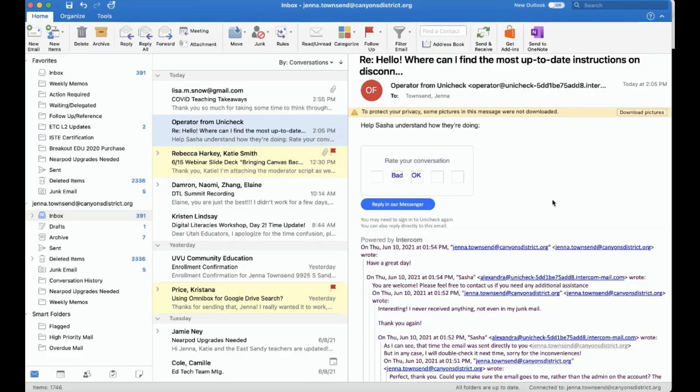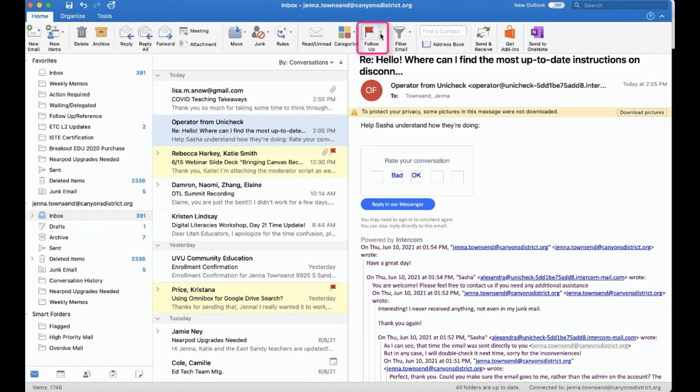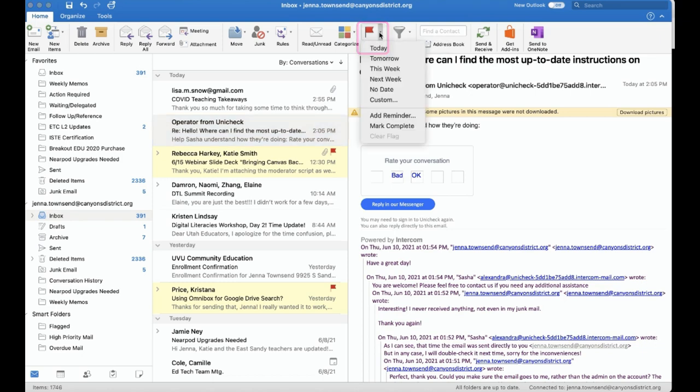Many of us already use the follow-up flag feature in our email. We will hover over an email and simply click on the little flag. However, I recommend using the follow-up flag button in the toolbar and clicking on the drop-down arrow.